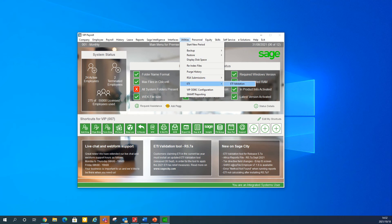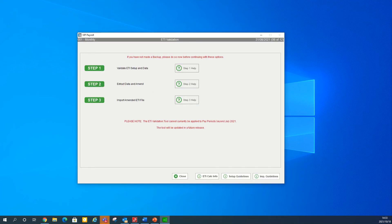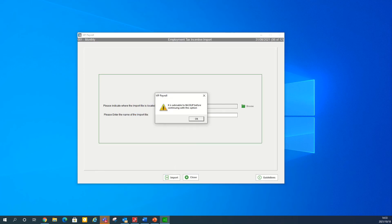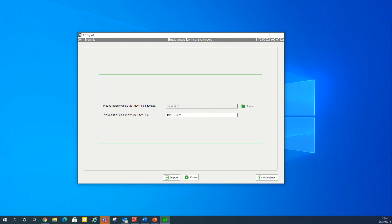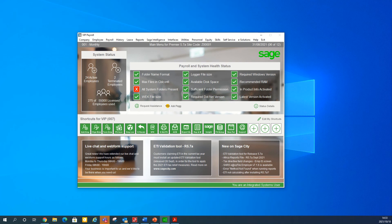This example will show you how to import the file into your payroll company. Access your payroll company, click on utilities, ETI, ETI validation. The system will appear with a message: it is advisable to back up before continuing. If a backup was created, click OK. On the ETI validation, step three will be to import the amended ETI file. Click on step three. Browse to the destination folder where the import file was saved — the default name will be impeti.csv. Click on import. The message will indicate if the import was complete and the number of records imported. Click OK. If there is any outstanding information that needs to be corrected, a validation report will print. You will then return to the main menu.